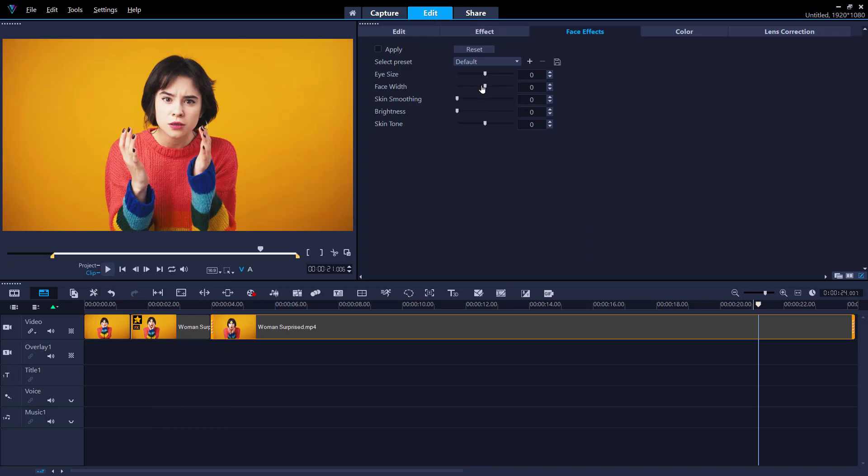We can also experiment with the face width slider to adjust the width of the lower part of the face. This can help make your subject have a slightly trimmer or broader face if you want to make a subtle adjustment, or you can make a more dramatic effect by making the face really wide or really narrow.